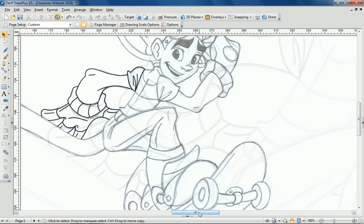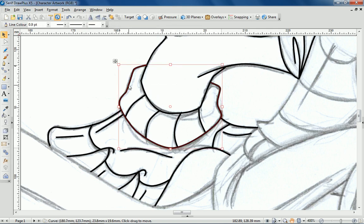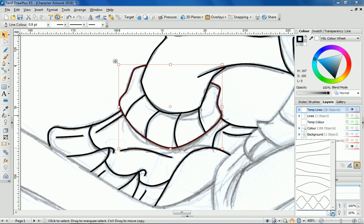I want to emphasize particular features of the character so I'm going to draw attention by customizing the pressure profile of specific lines. With the line selected I'm going to select the Pressure tab. Here you can choose from a variety of pressure profiles which determine the look of your laid down strokes.